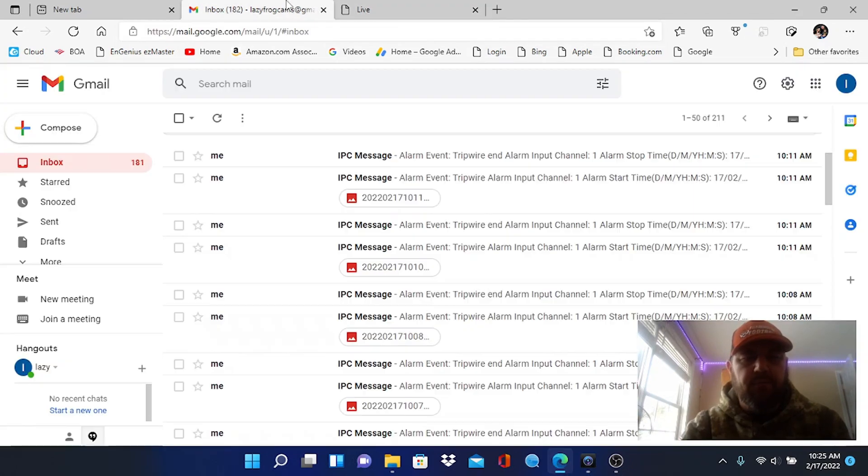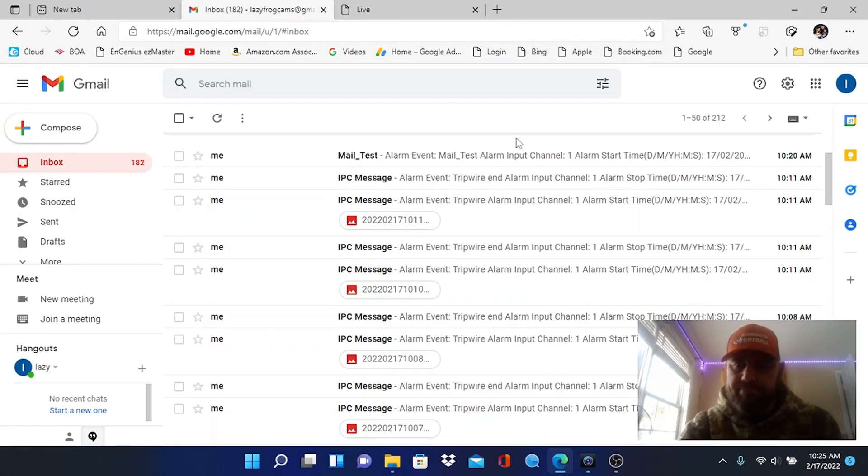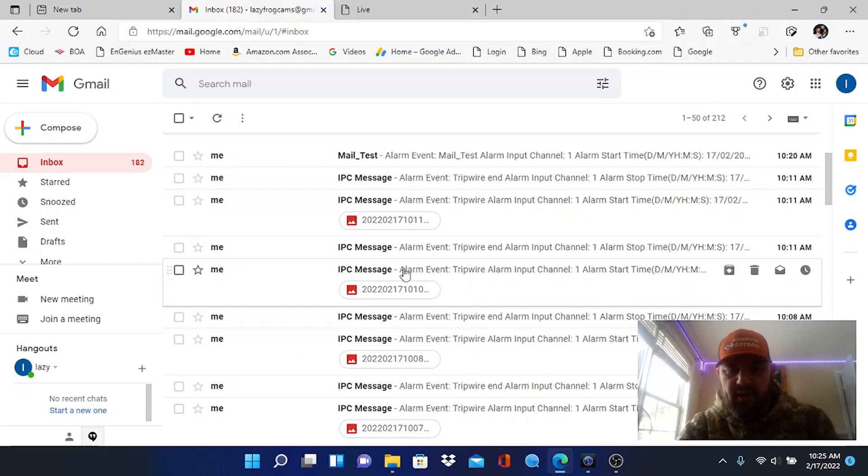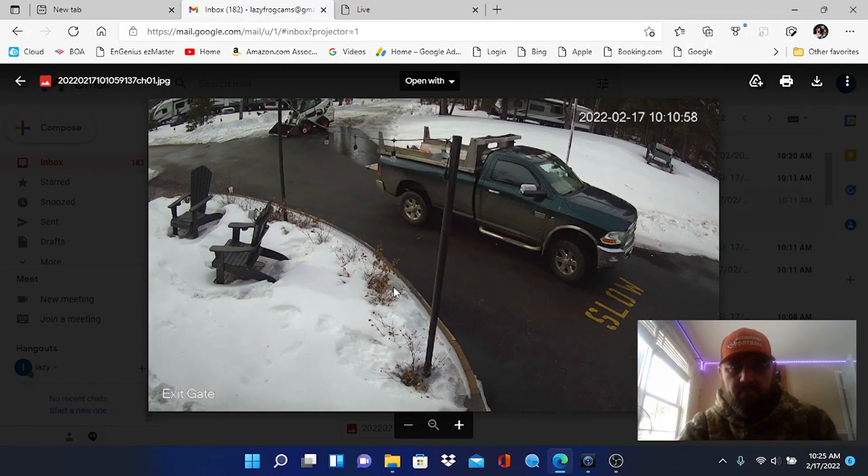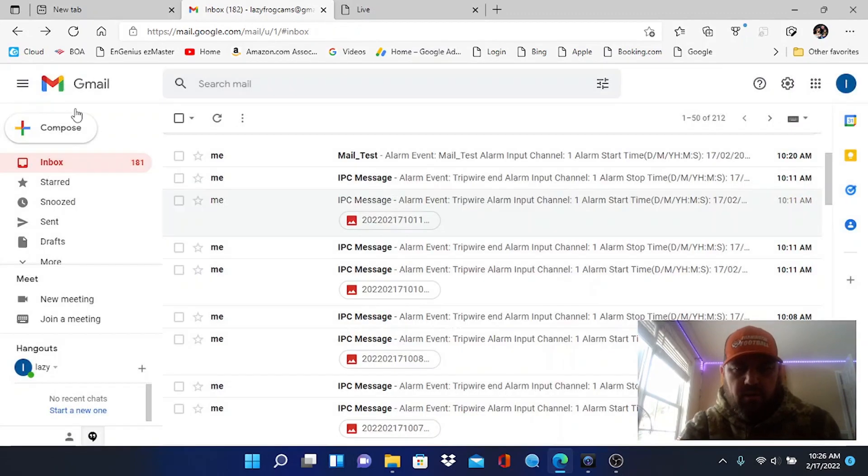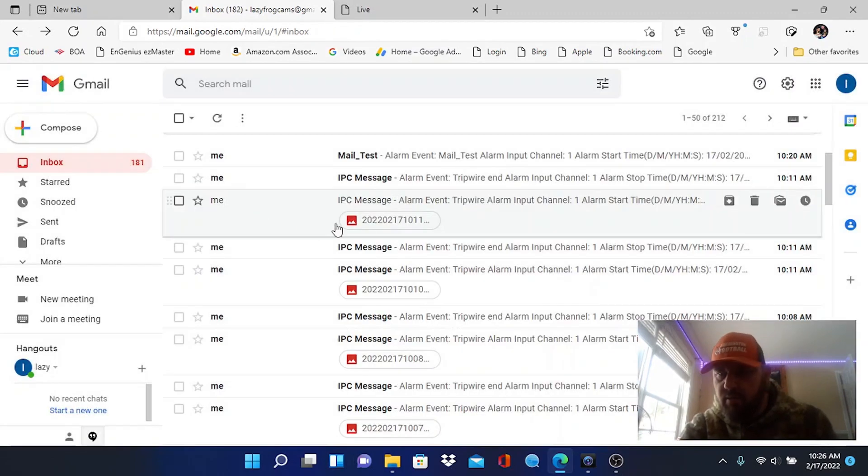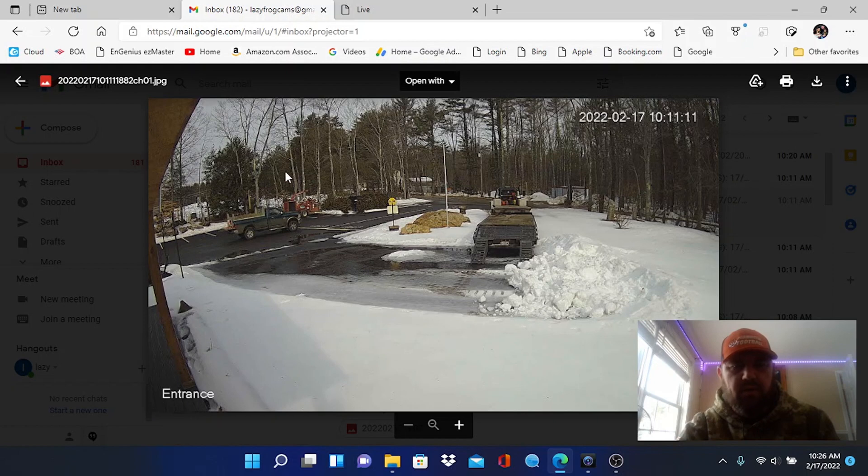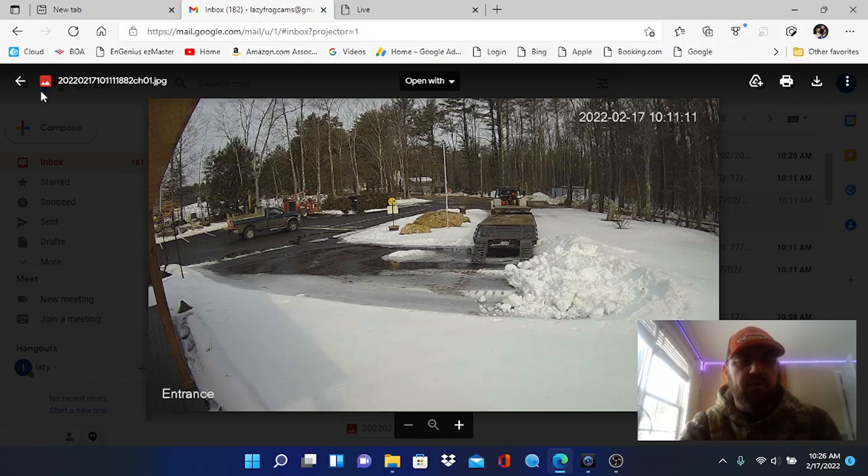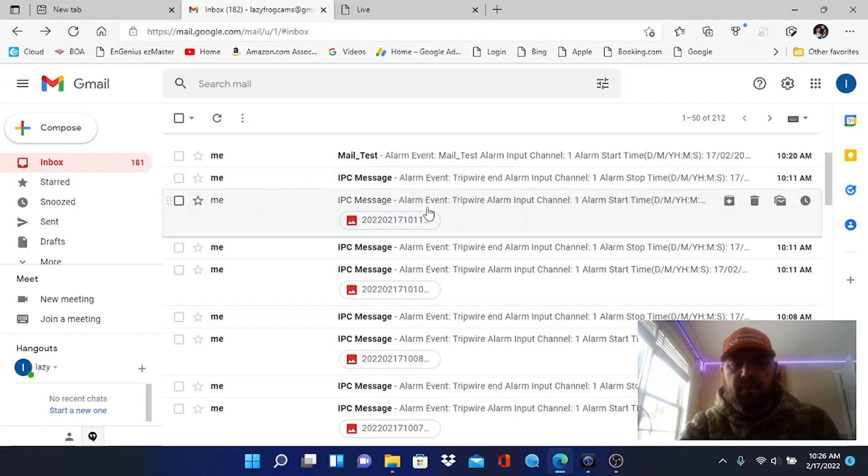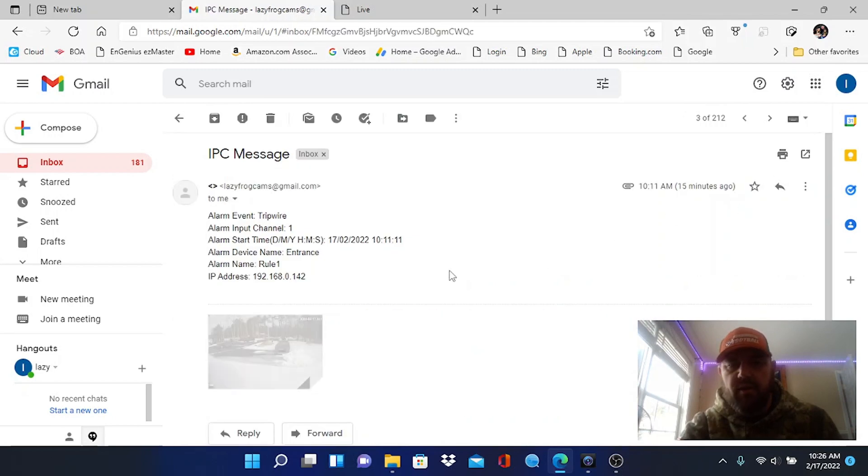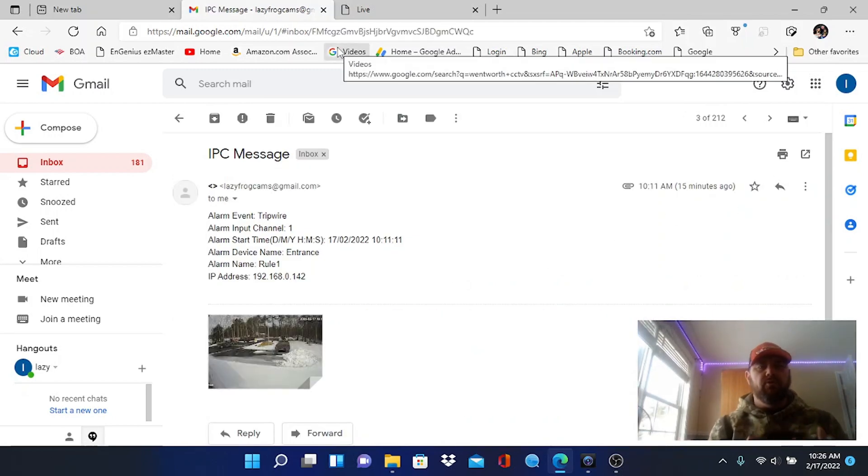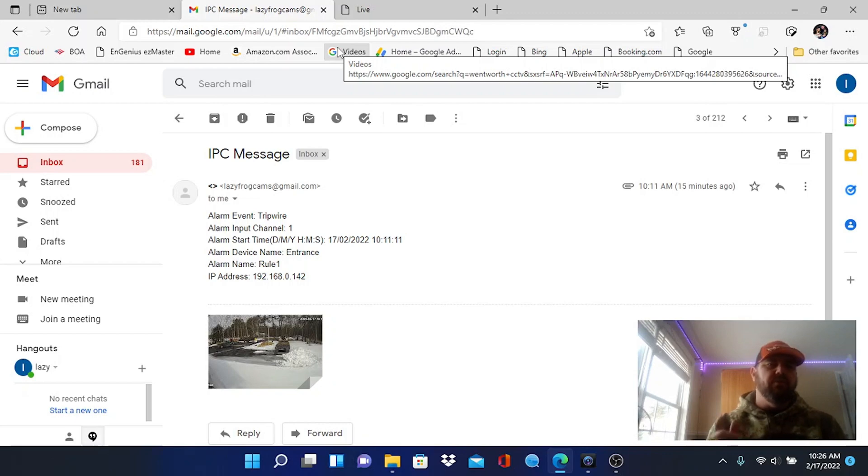So let me show you that email from 10:11. 10:11 right here. There's that truck approaching the other camera. See if it's this one. Yep, that's what we saw right there at 10:11:11. So this would be the email alert that you get to your phone. Okay, just as IPC message, alarm event tripwire channel one. Okay, 10:11, perfect. Hopefully you enjoyed the video. Again, very useful tool. Hopefully this stuff is helping you out. We'll see you in the field.